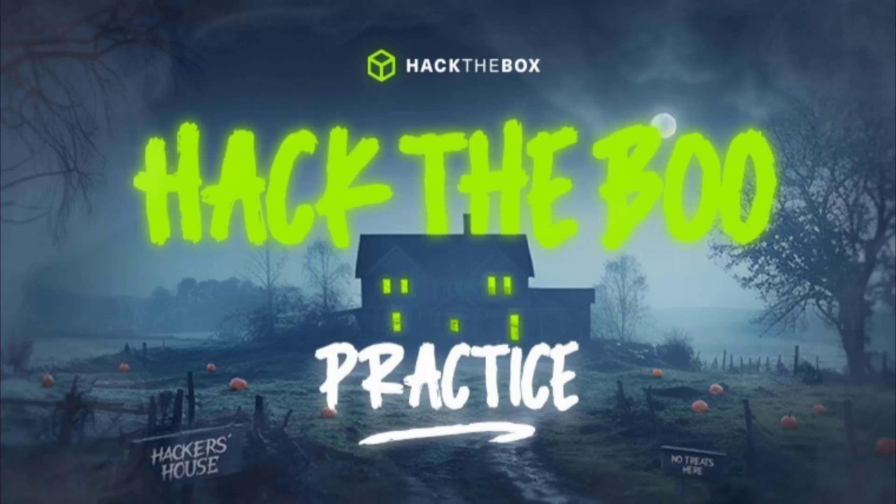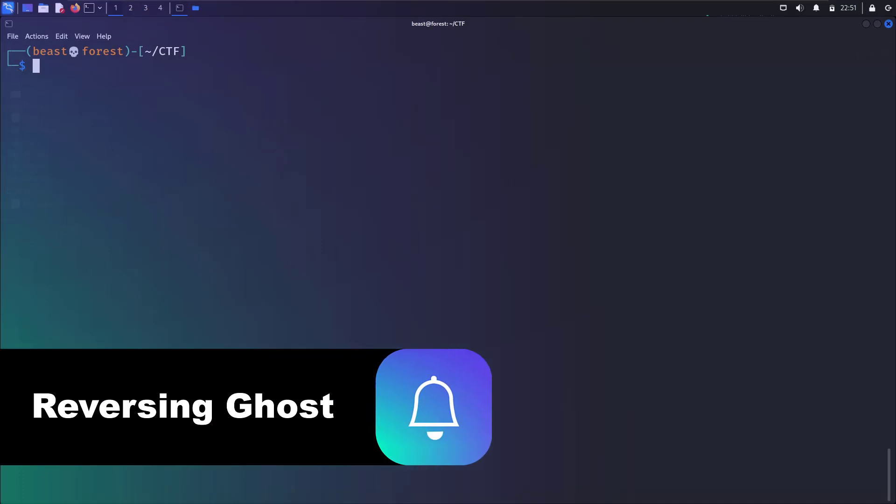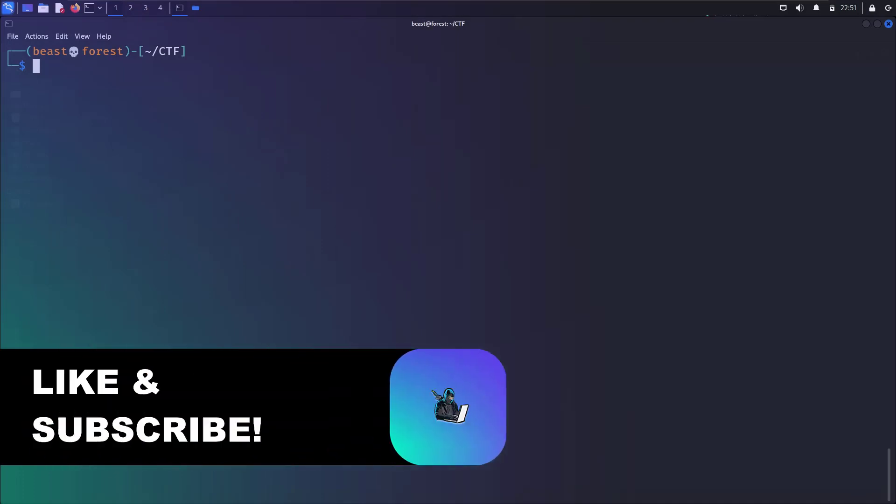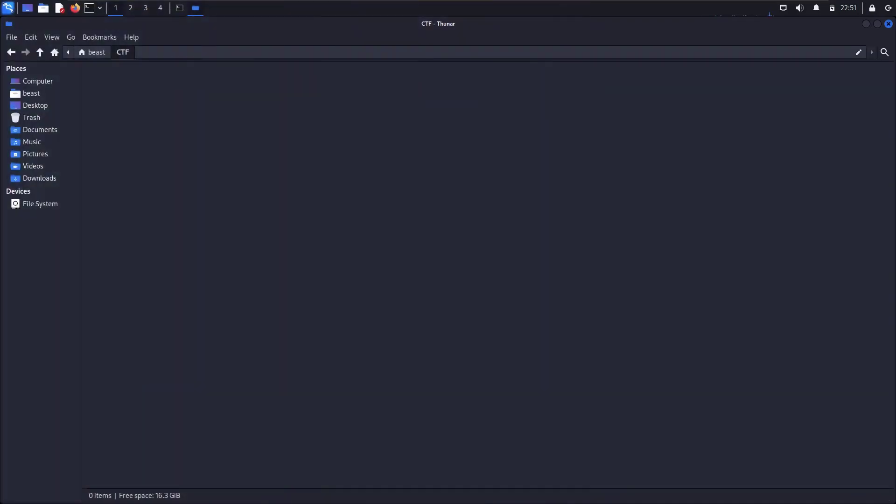Hi, and we are going to look into the Ghost in the Machine reversing challenge from Hack the Boo that is available for practice. So first we copy the challenge to our attacking machine.